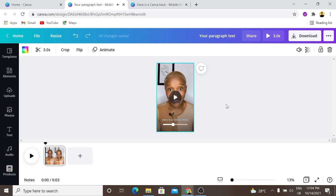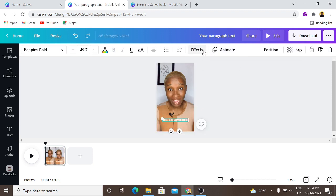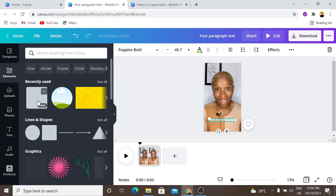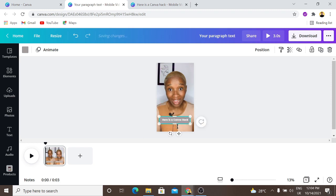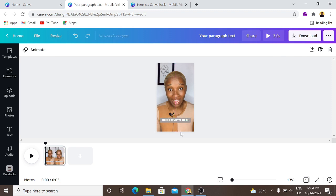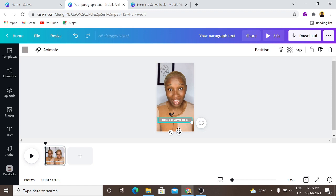Now I have an issue — you can't really read the text because of the background. What I can do is go to Effects and add an effect to the text, but instead I'm going to add a shape behind that element. I'll use this shape, position it to make the text more legible, make sure it is well aligned — alignment is key — then change the color to black.